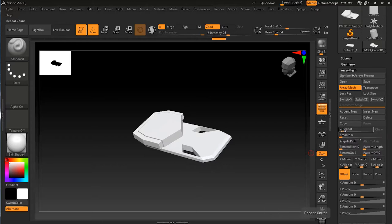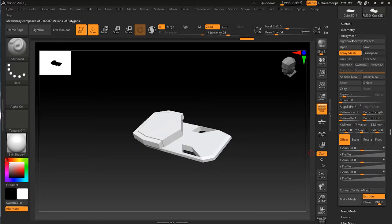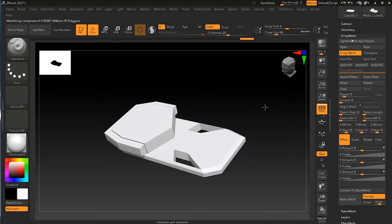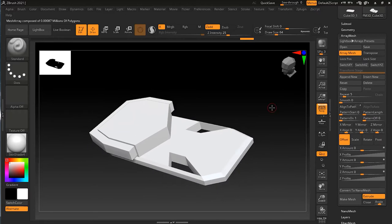As soon as I click on Array Mesh, it will ask how many duplicates I want. Right now it says two — if I increase it to three, four, five, or more, nothing appears to be happening visually but in the background it is duplicating. Let's make it five for now and see the changes.